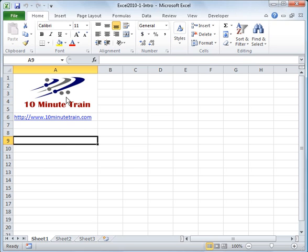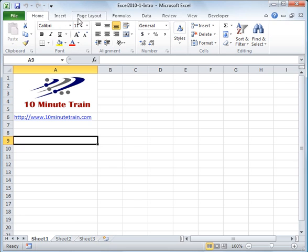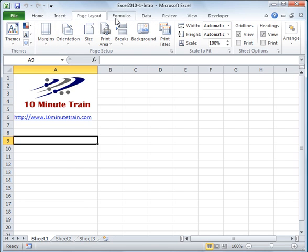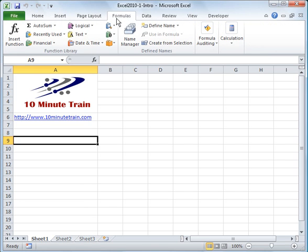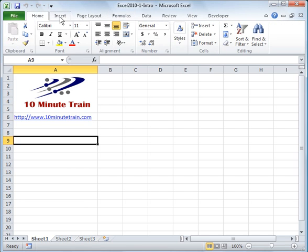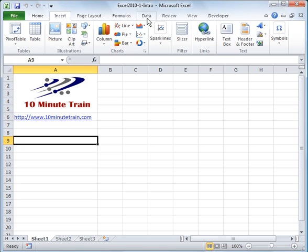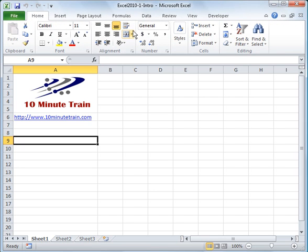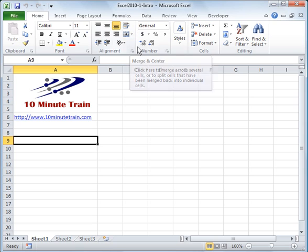One thing you'll notice is it looks a little bit different from 2007. But a couple things that are very familiar here are it still has the ribbon type layout where you have the different category tabs here. You can go into whether it's insert or data to sort data or whatever. We'll get into these as the tutorials move forward.